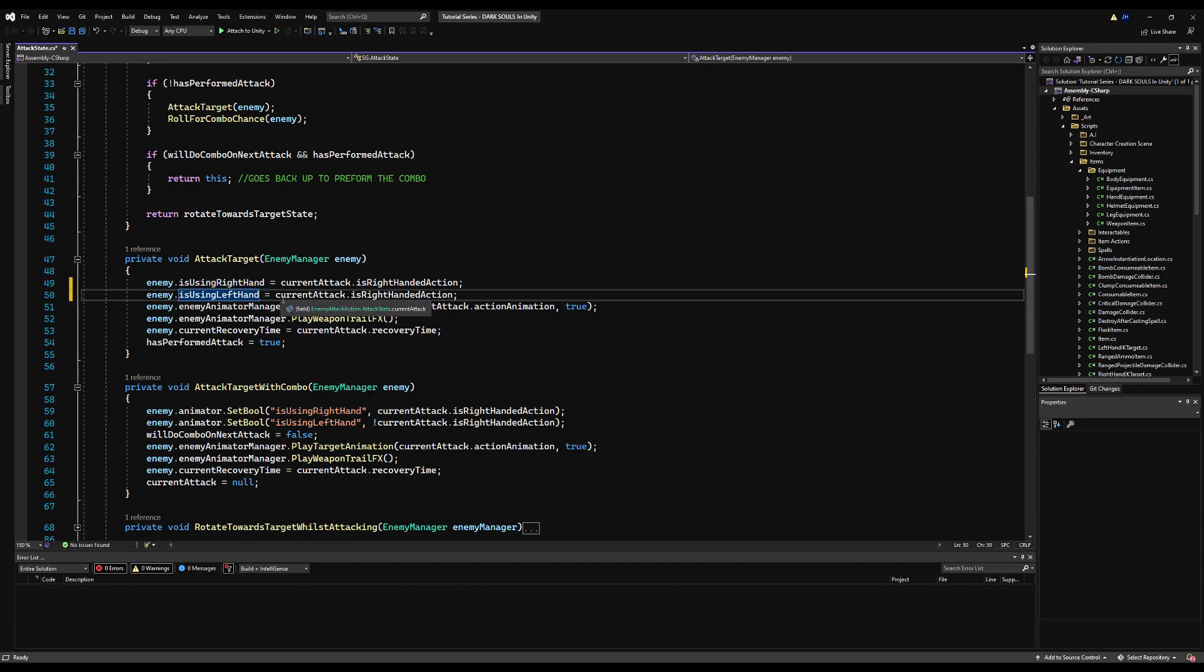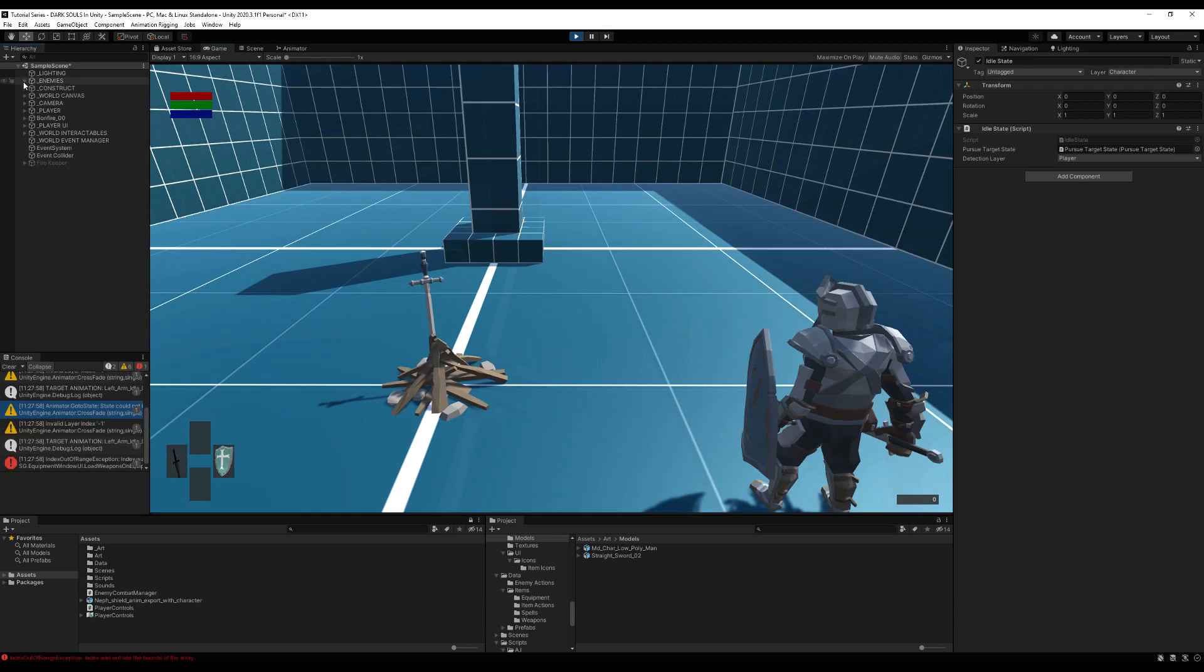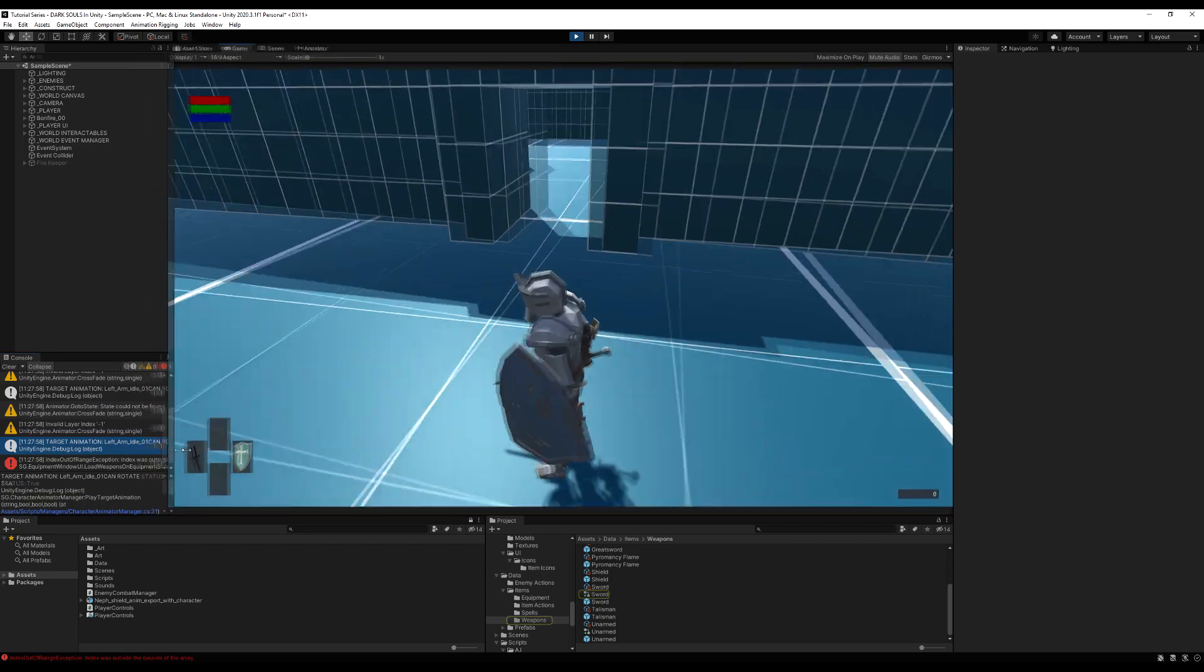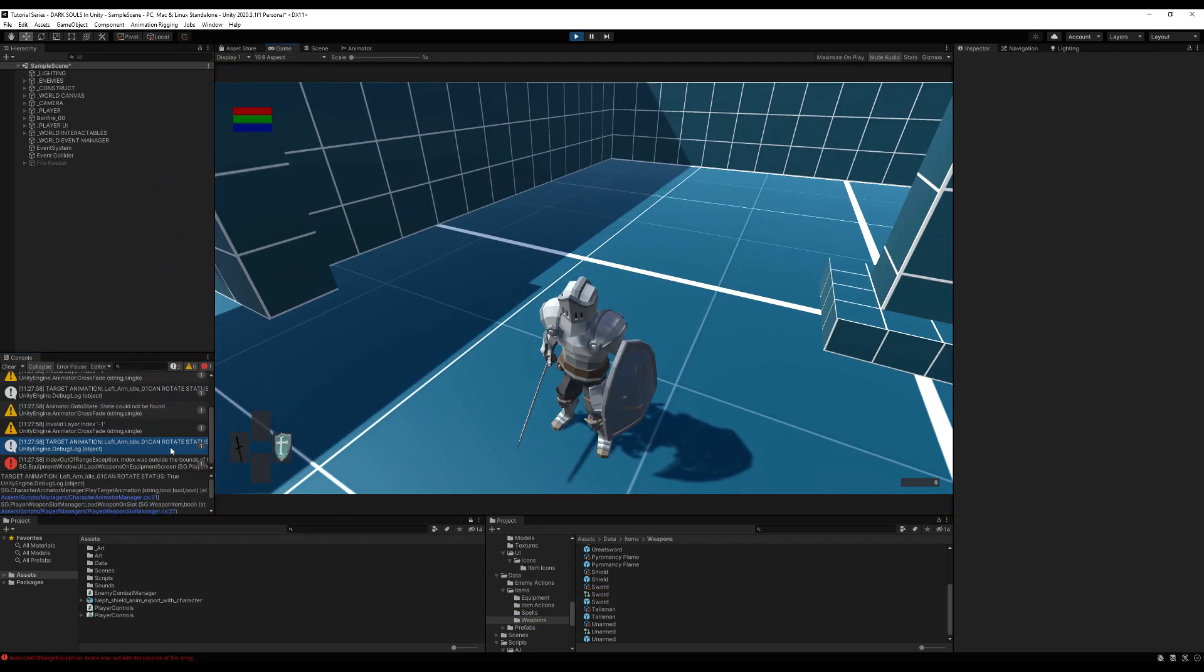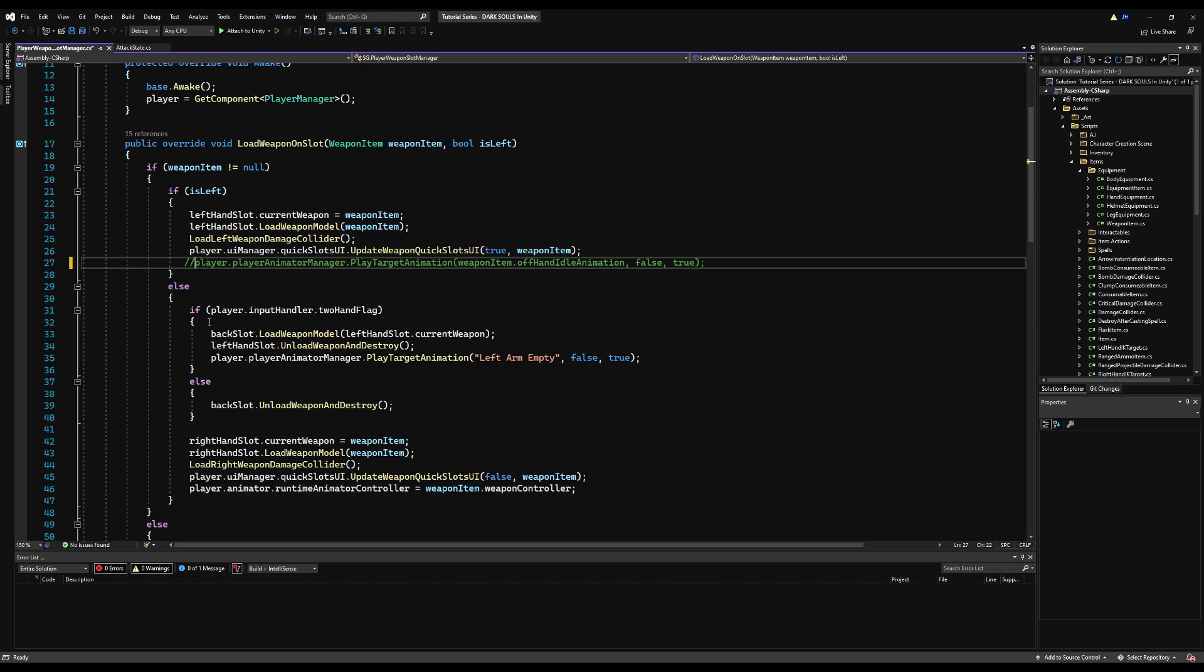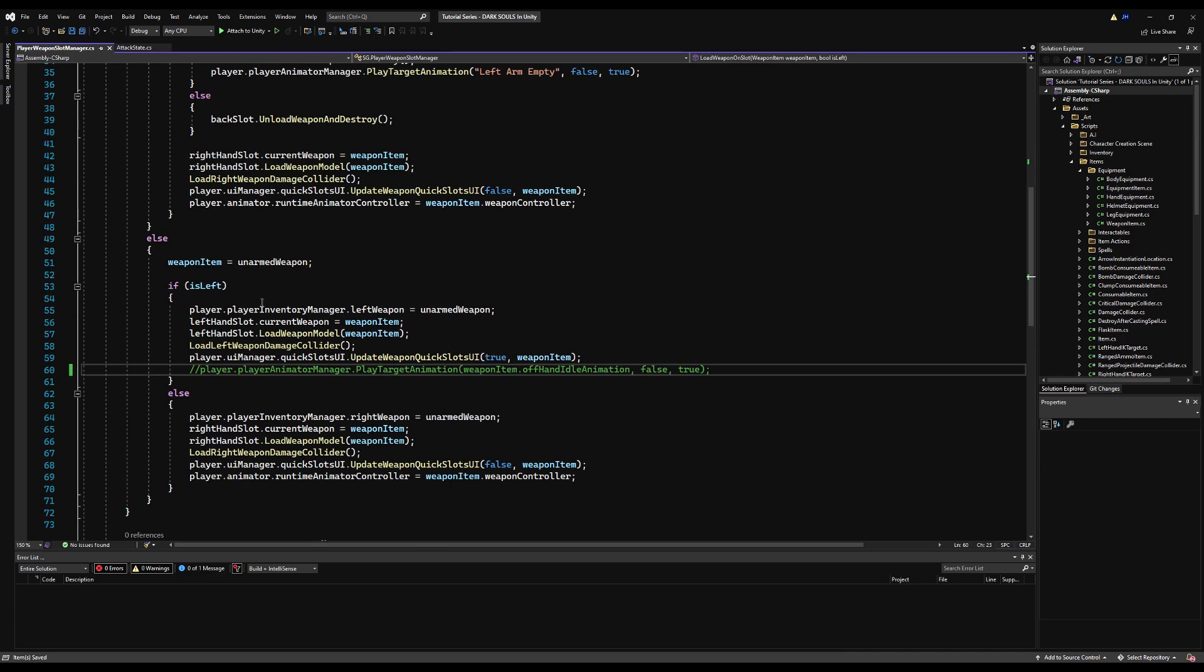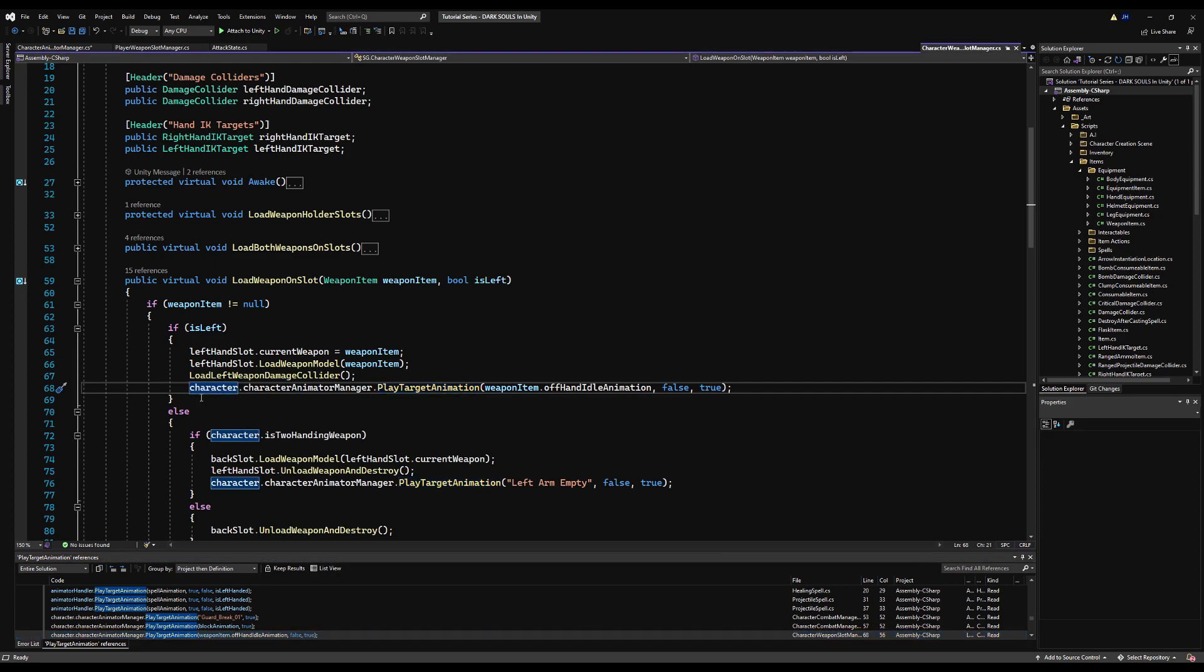Now, just copy and paste this and put it below for attack target with combo as well. Also, in the previous video when we did guard breaking, there is a slight mistake which will basically turn a value to zero every time for the stamina damage. We're going to correct that in this video, but more on that later.